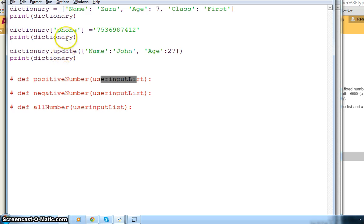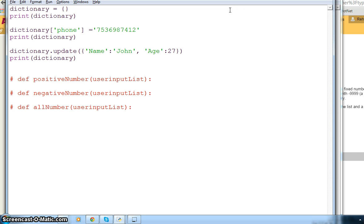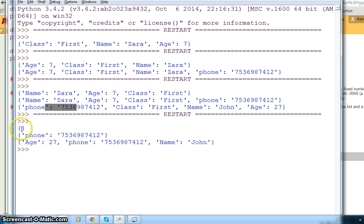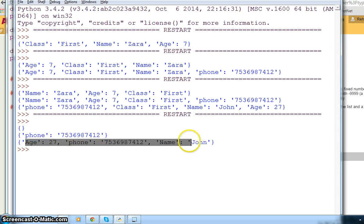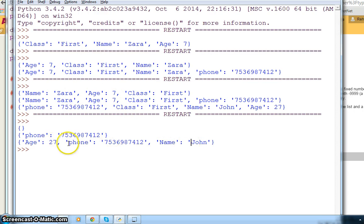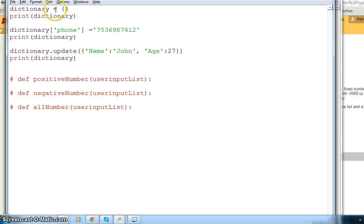You can also have an empty dictionary initially. If I save it and run it, it still runs — my dictionary was empty initially, then I added one item into it, and then I merged it. So you can create an empty dictionary, and once you have the average of positive numbers, you can add it in, like spreading the result in. I will say something like 'average positive numbers' as the key.